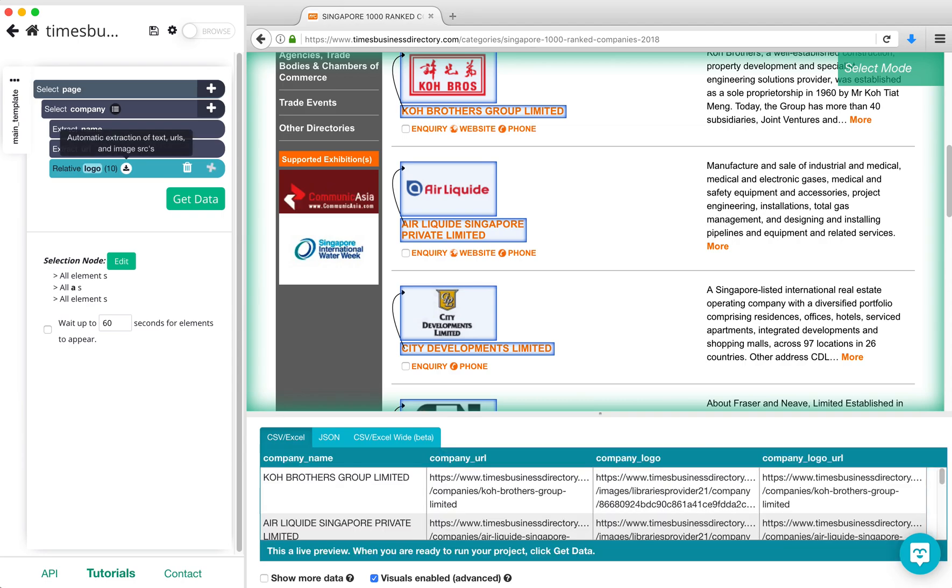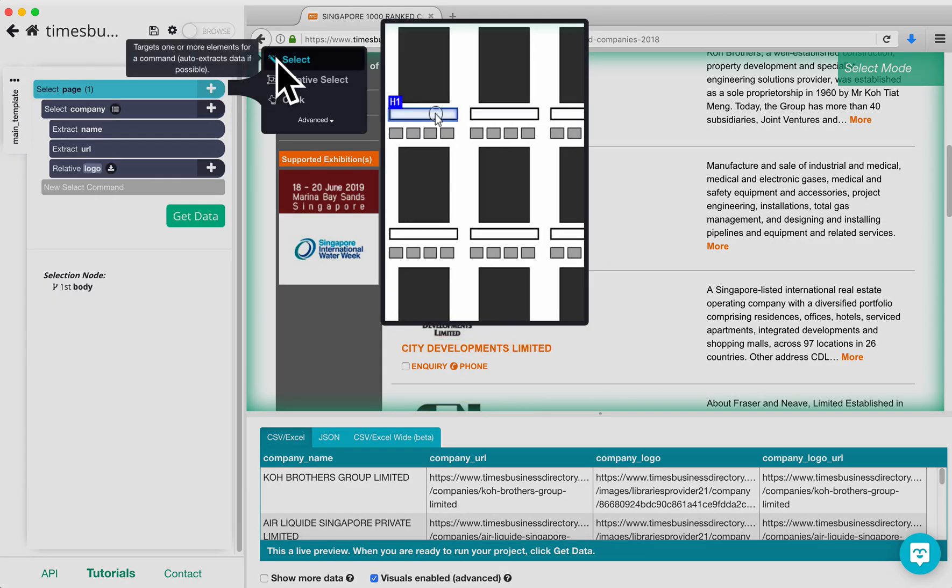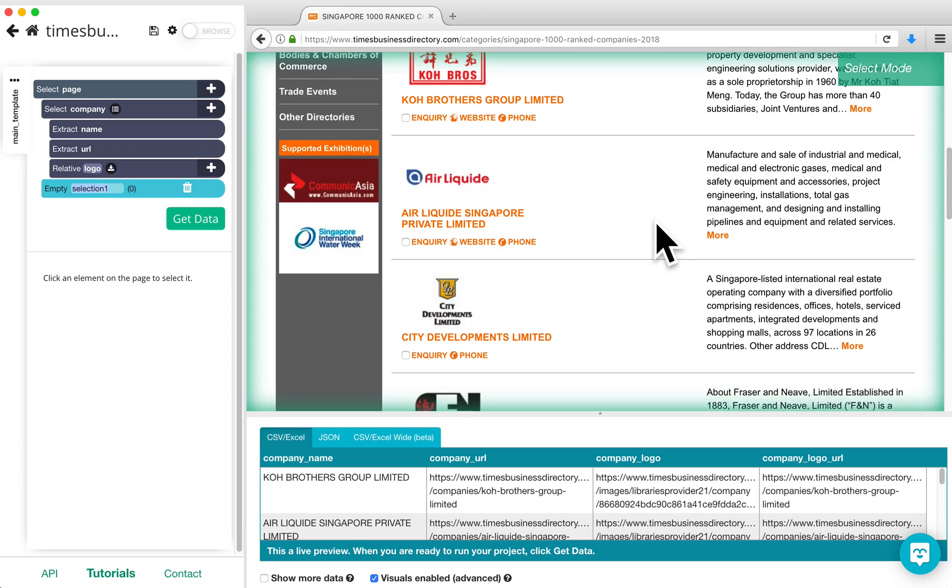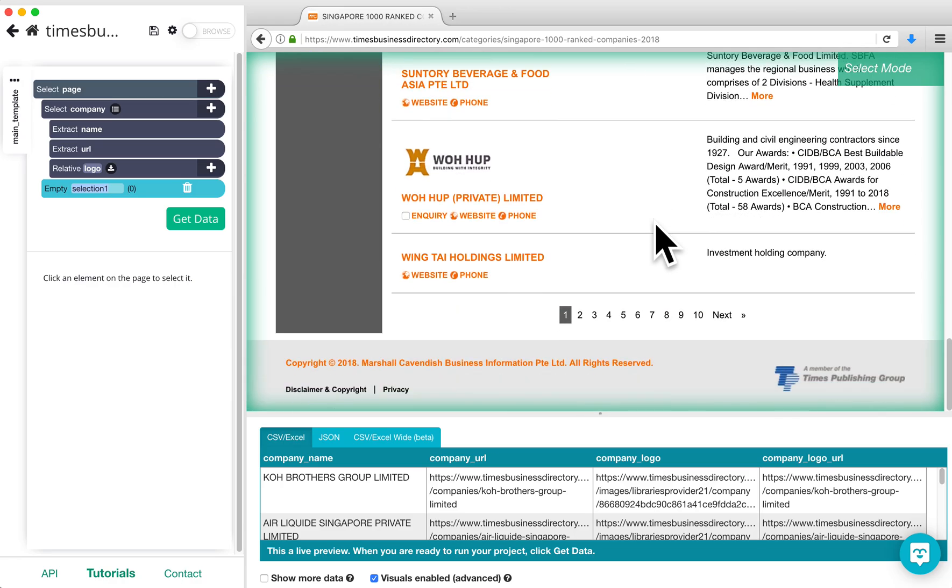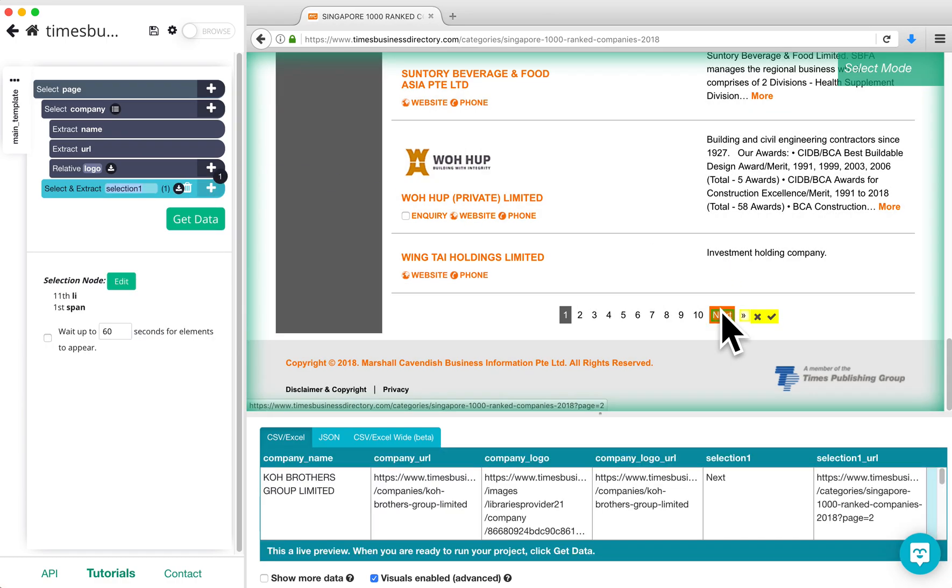To add pagination, click on the plus sign next to Select Page and add a Select command. Scroll down to the bottom of the page and click on the button that says Next on it. Now that the button is selected, we are going to rename the Select command to Next.